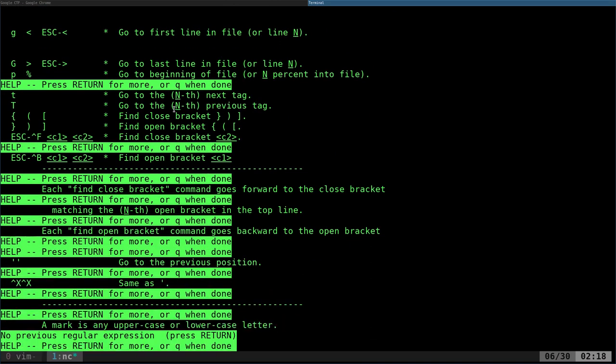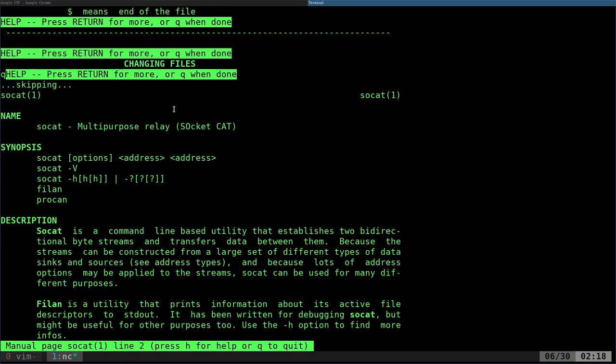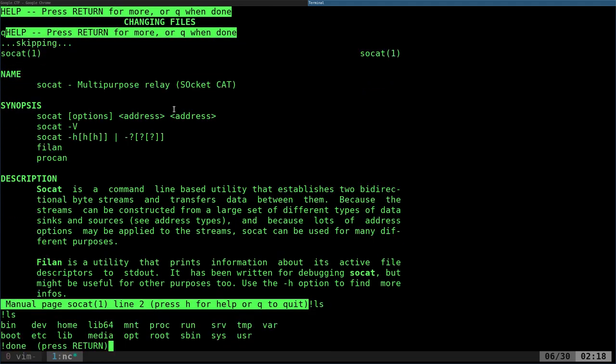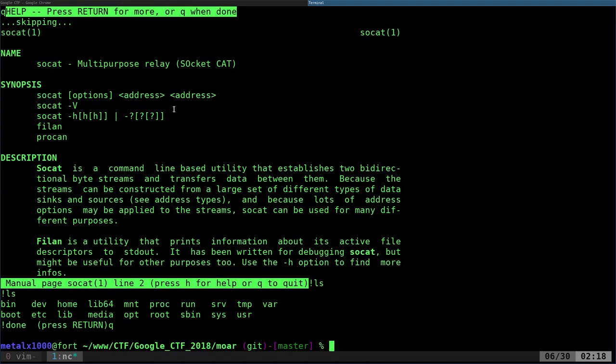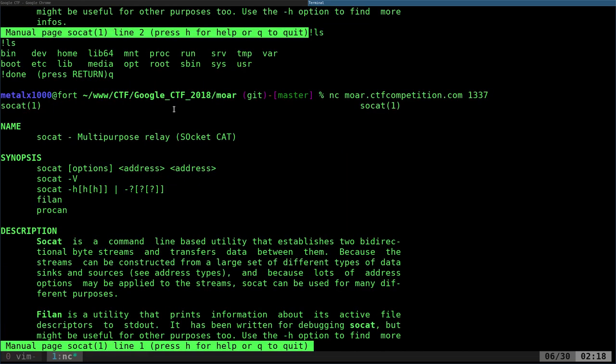But what I learned from John is when you're in a man page like this, you can hit exclamation mark and you can run shell commands. So you can see, I just hit exclamation mark LS and it just listed out the root directory of the server we're connected to, which is awesome. Now we can start looking through the commands. Let me actually manually go through this a little bit.